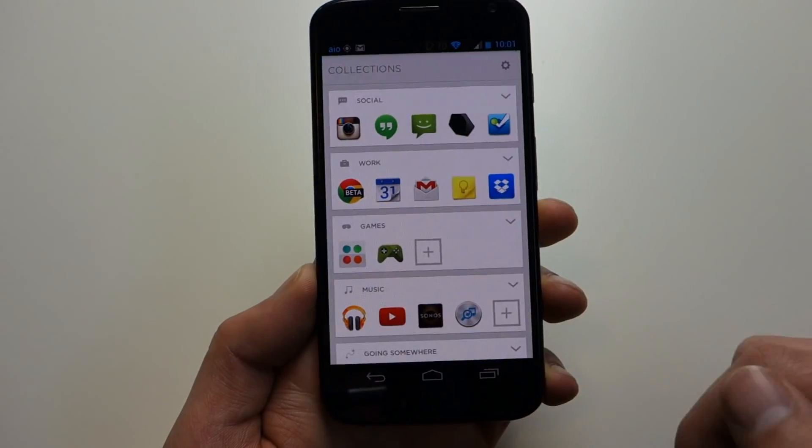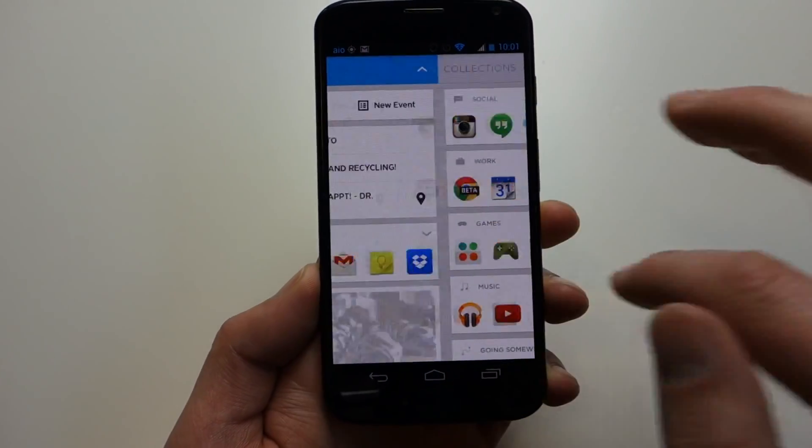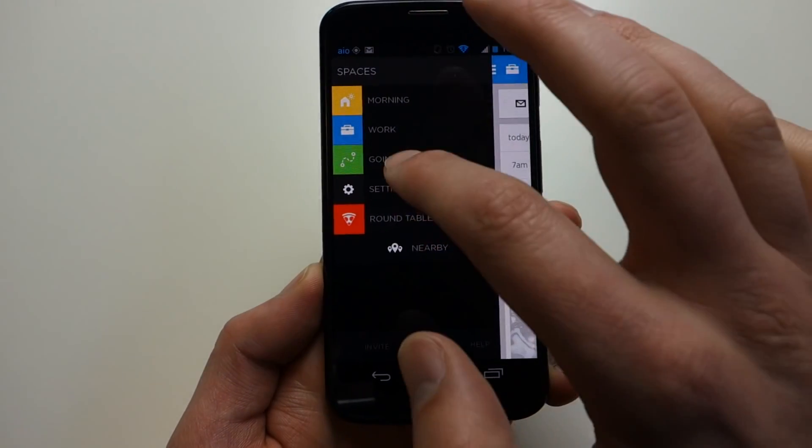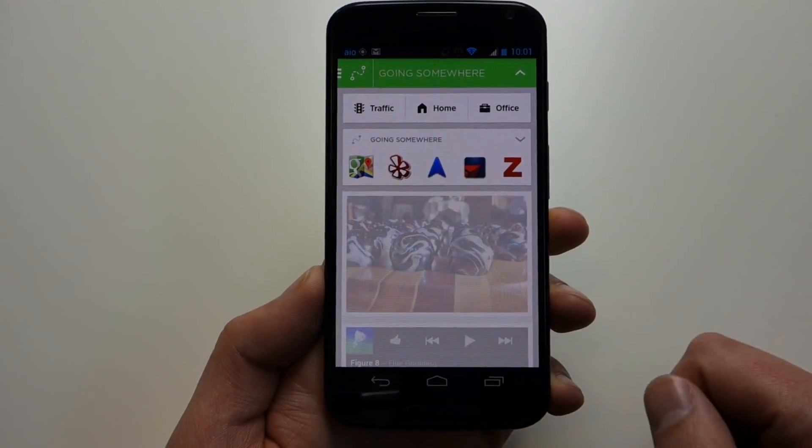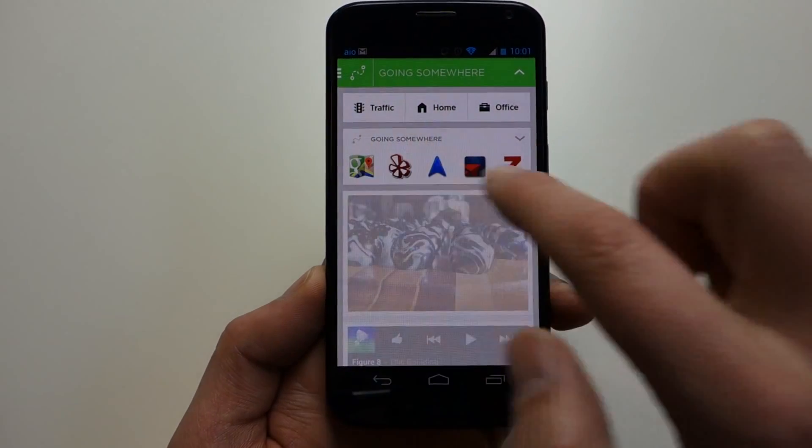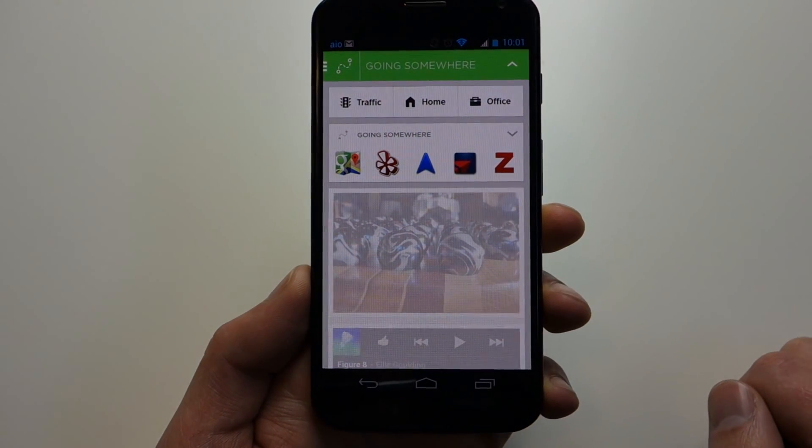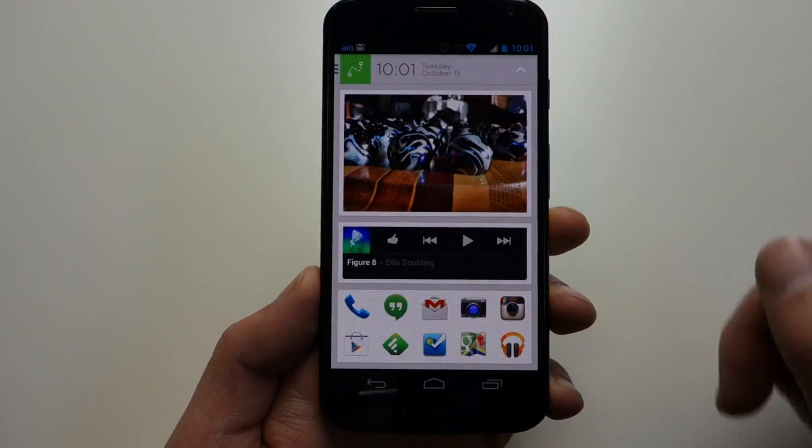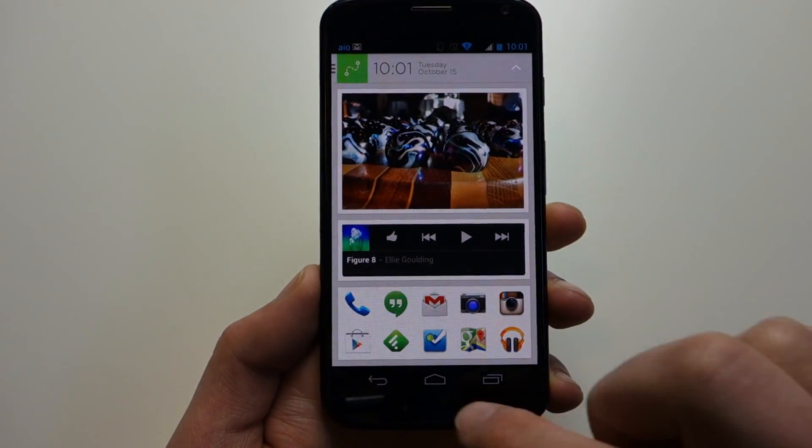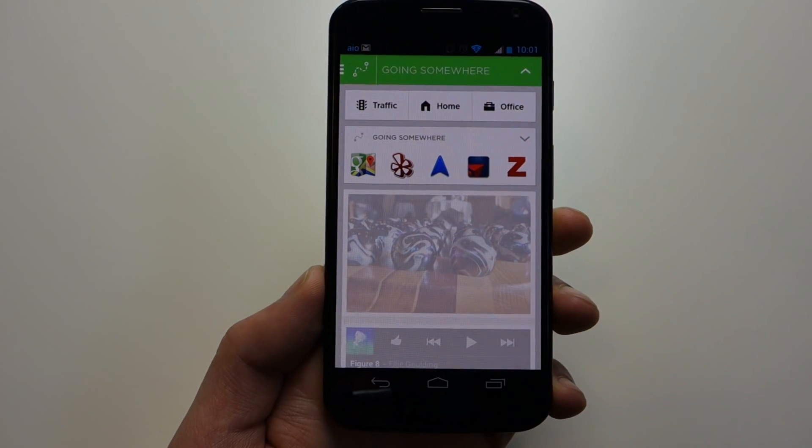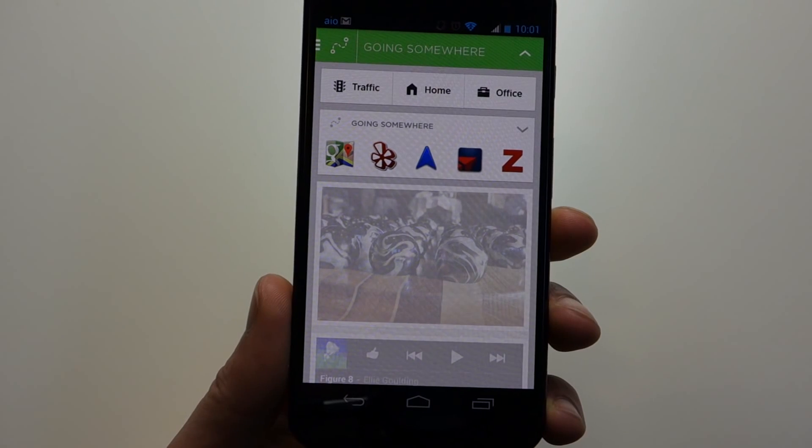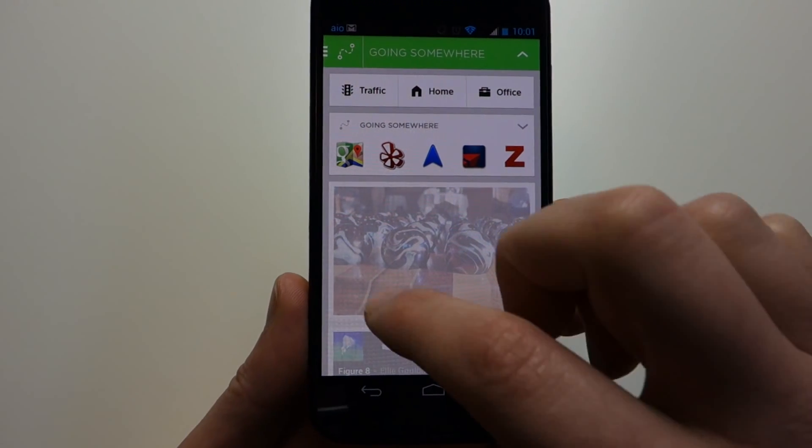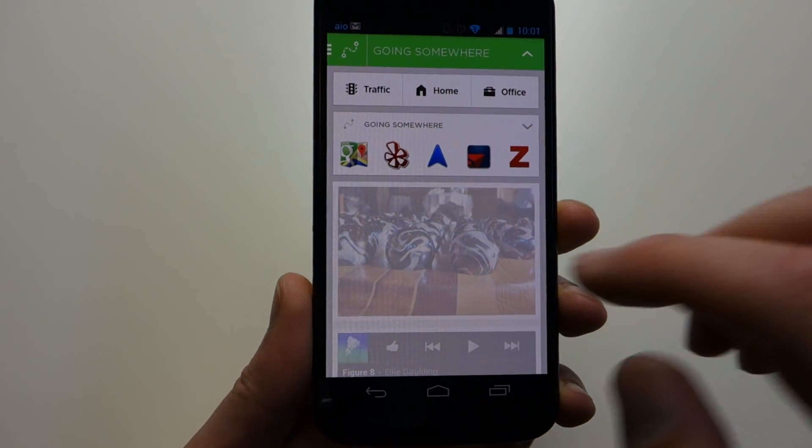If we swipe over then this way, you get into your collections again and then all of your apps. If we swipe over one more time, let's go into Going Somewhere. If you do Going Somewhere, you can quickly pull up traffic. You can navigate home or to your office. There's some traveling style apps. You've got Yelp in there, Fly Delta, since I have those installed. You can see what they're doing here. They're trying to give you options or home screen setups that make your life easier and quicker to get things done.